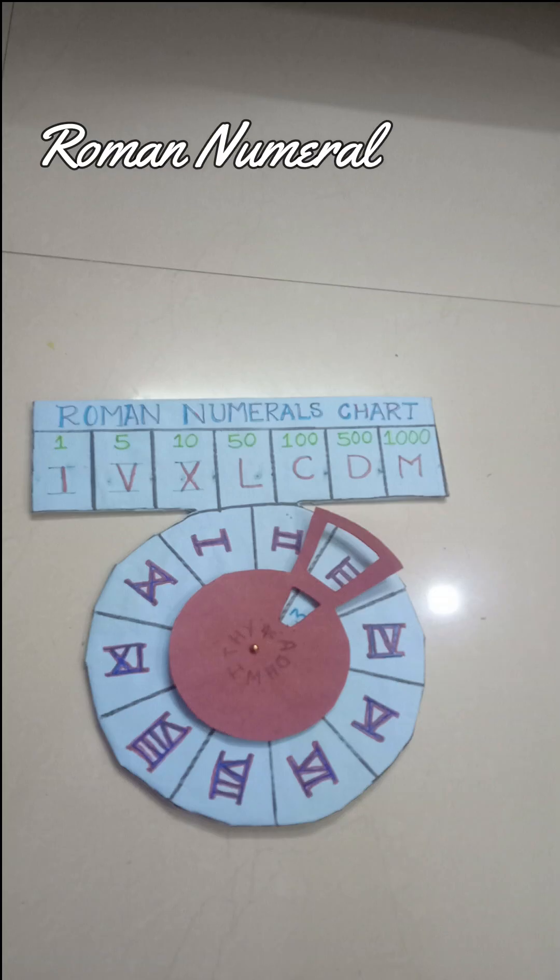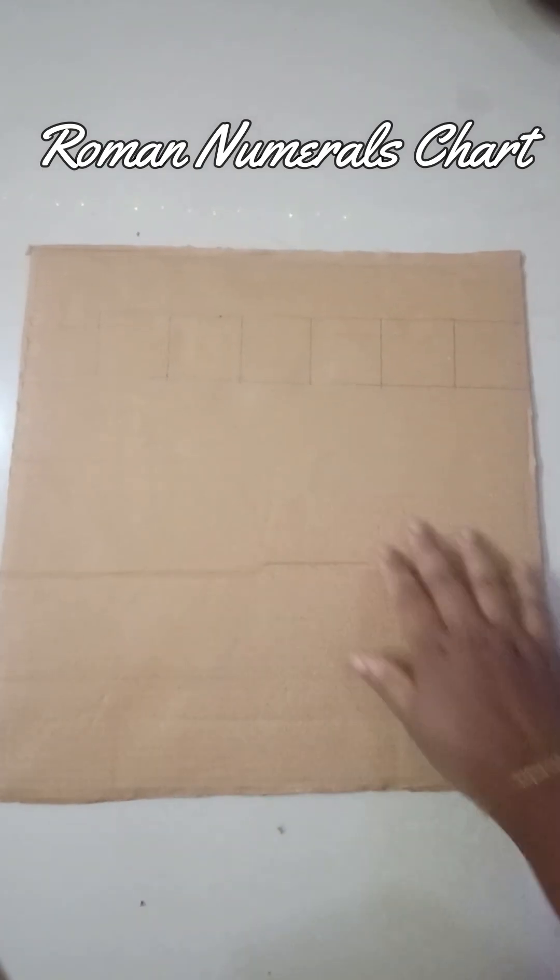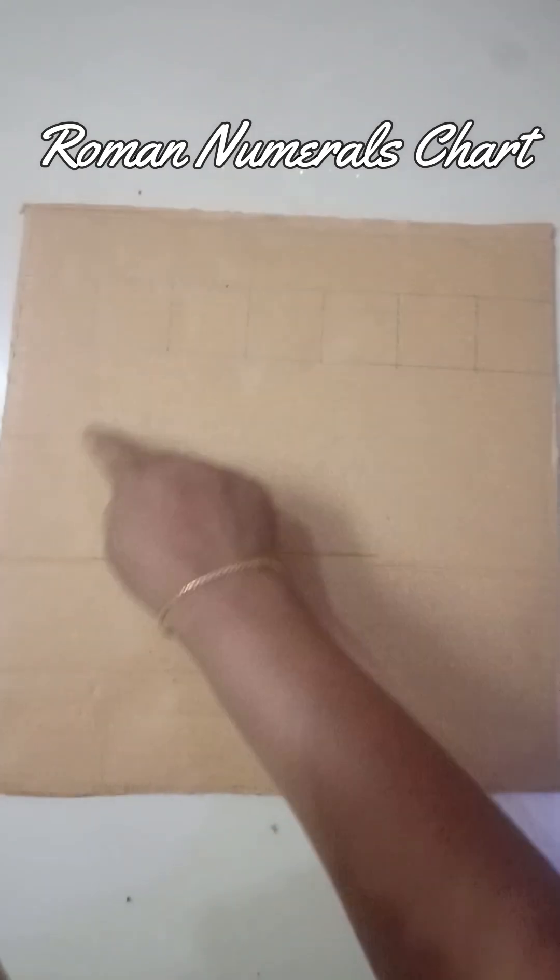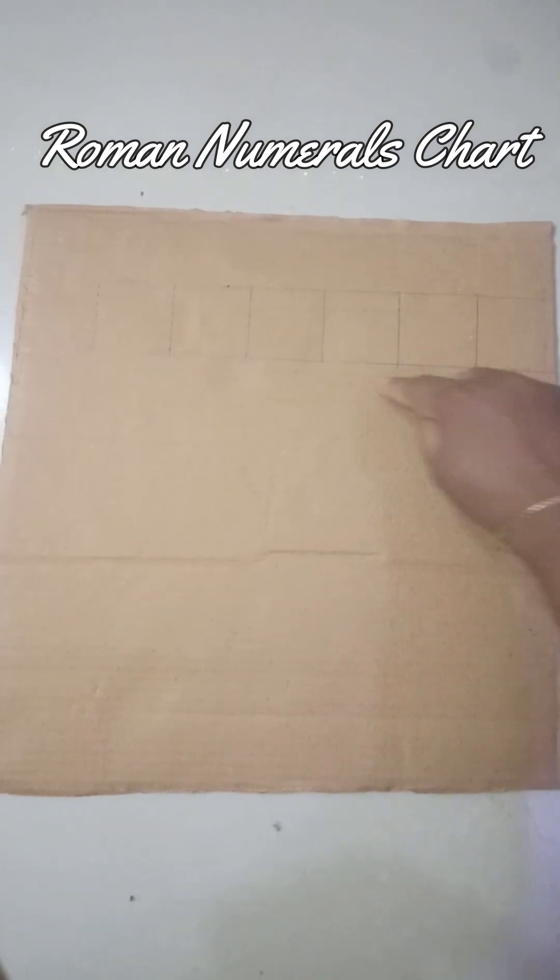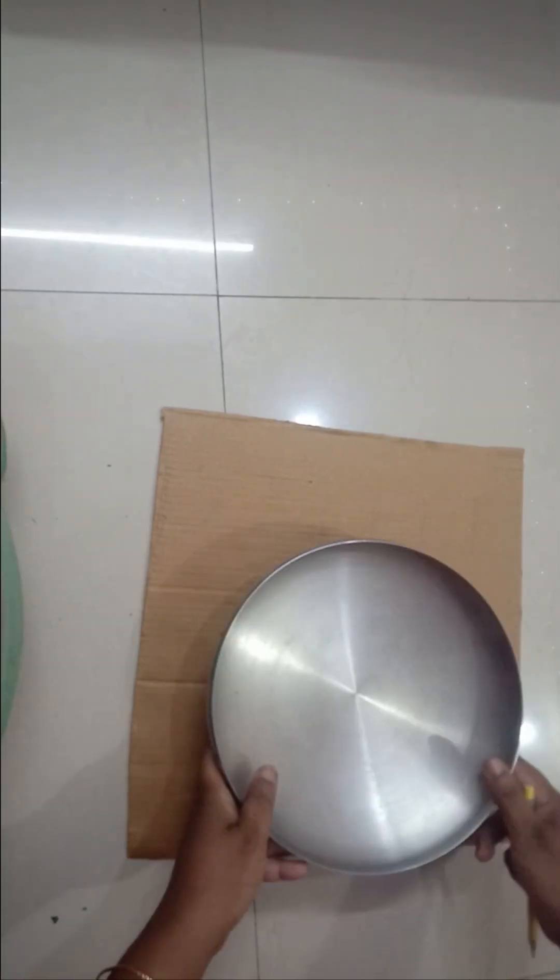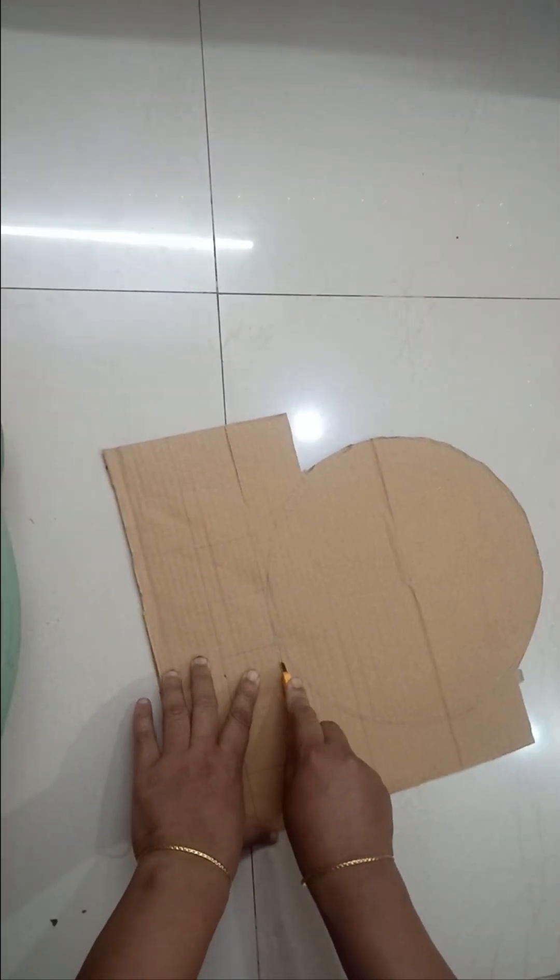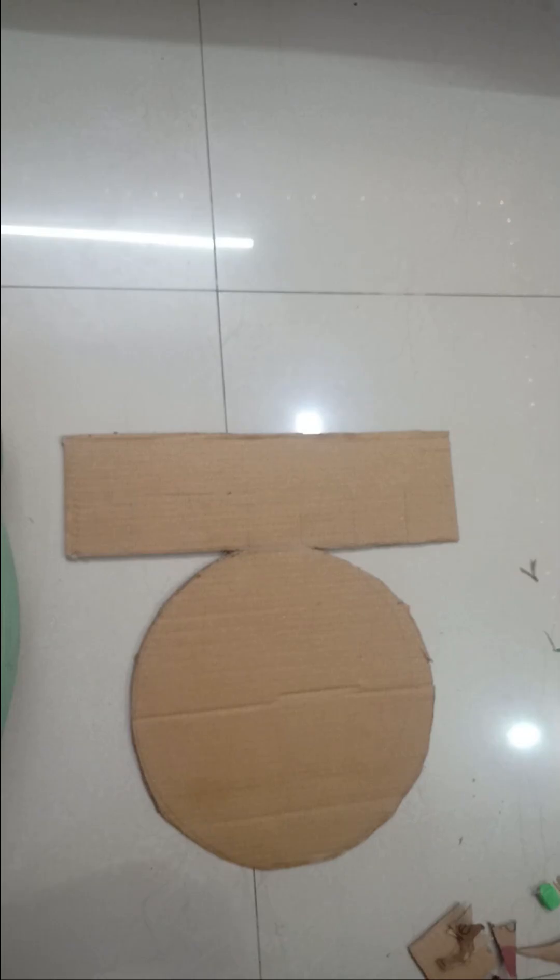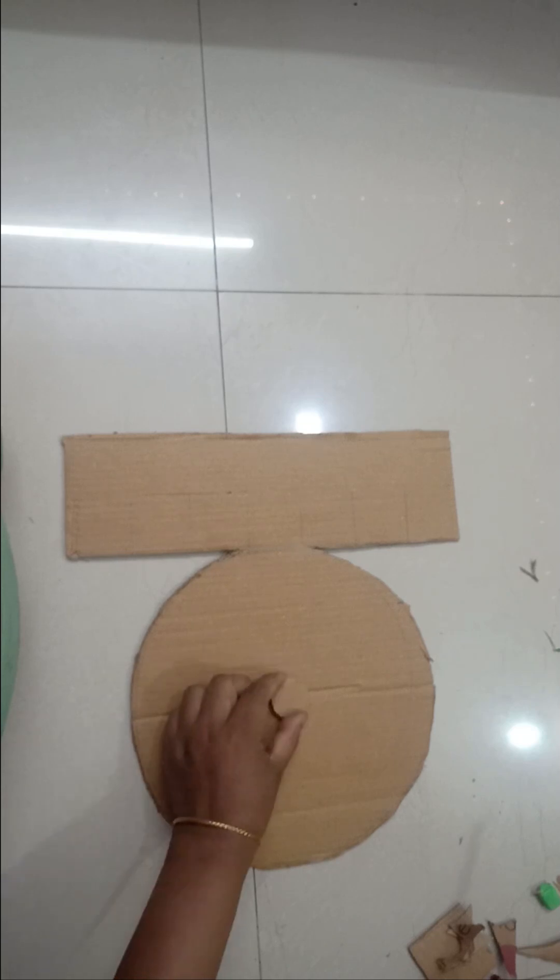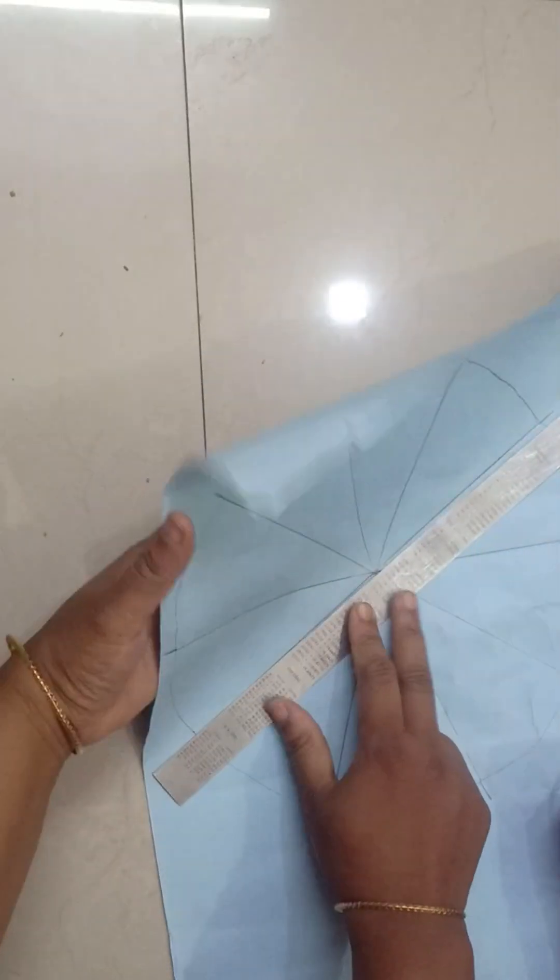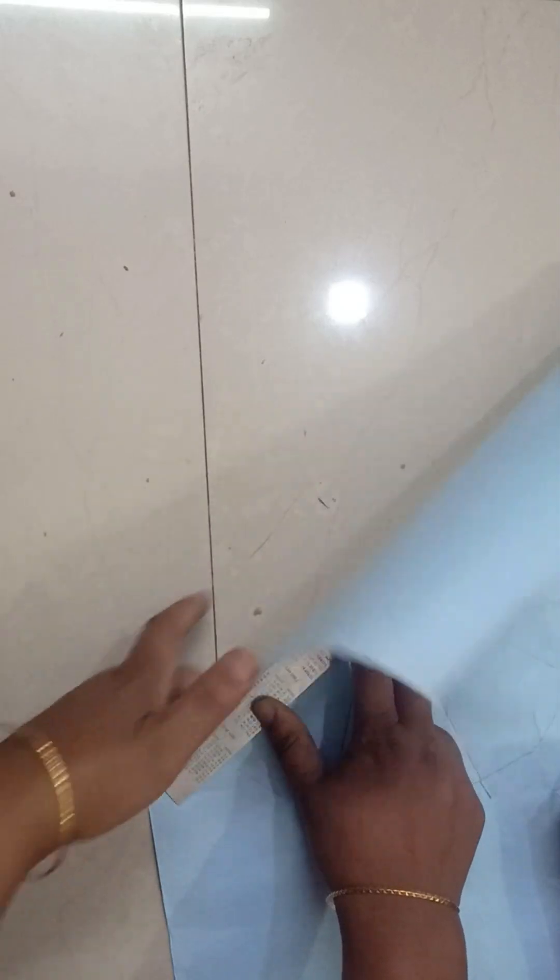For the Roman numerals chart, I've taken a cardboard, made the mark, and I'm using a big plate to cut a circle with a rectangle on top. On the chart paper, I've made 10 equal parts and giving creases.